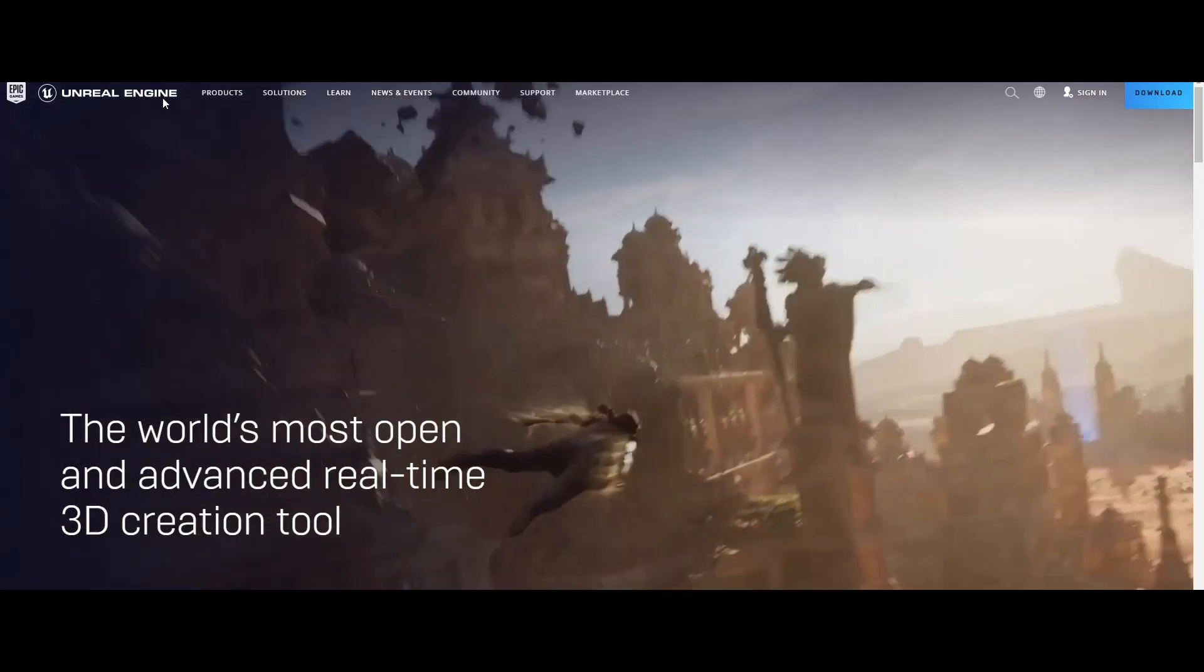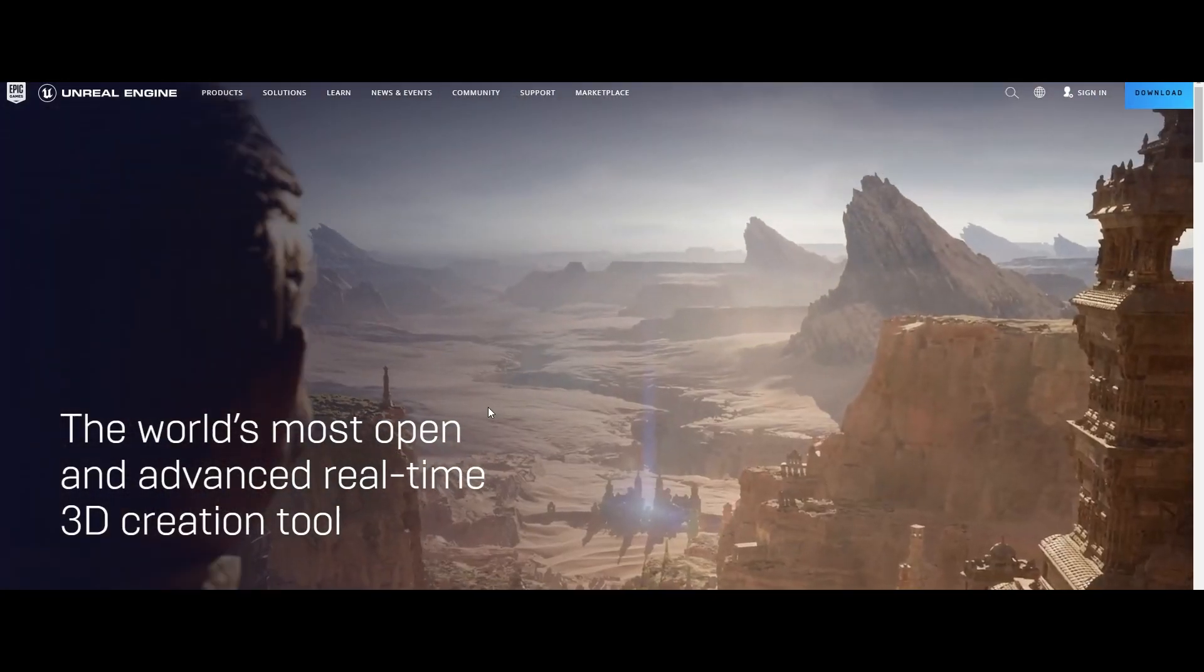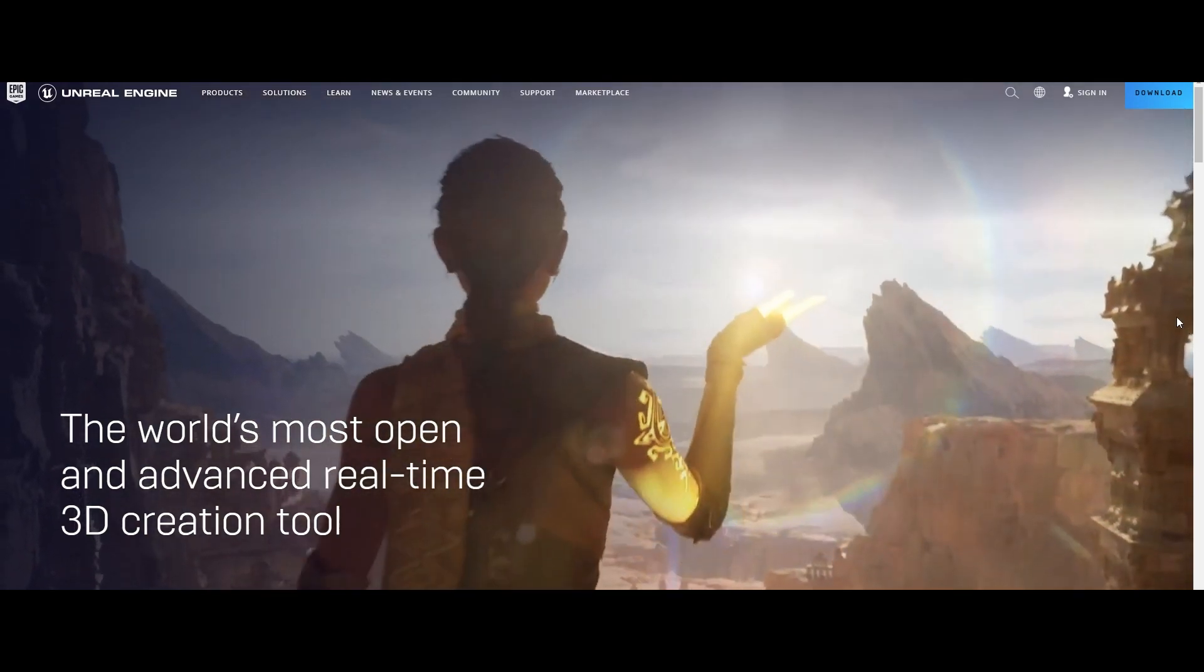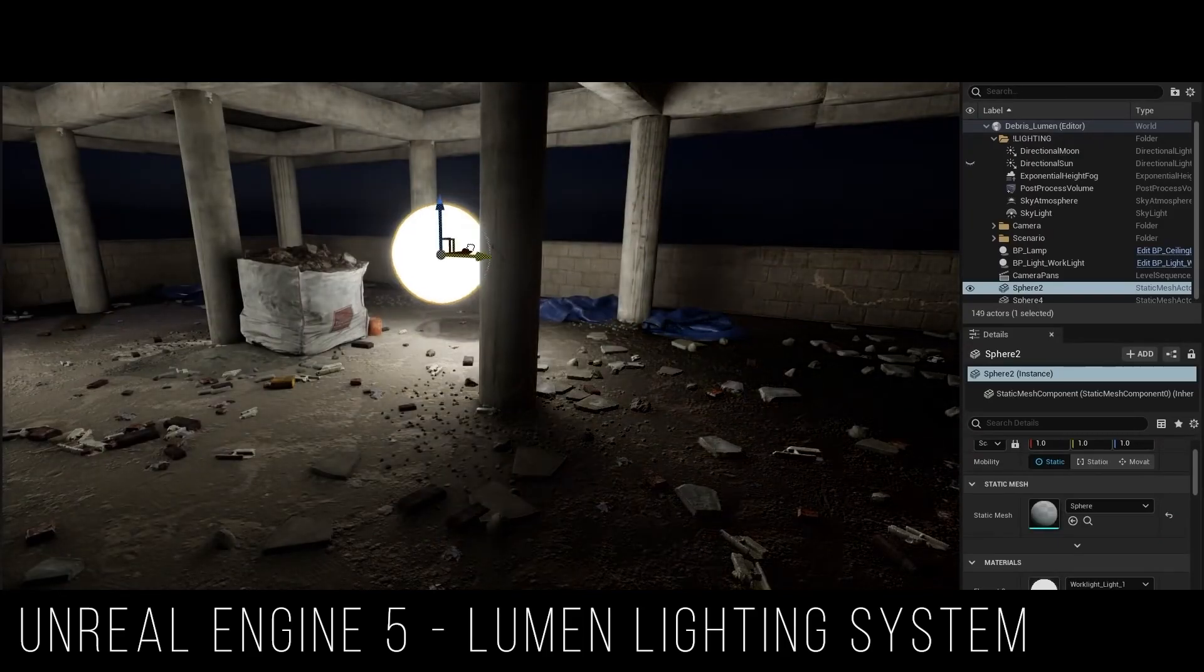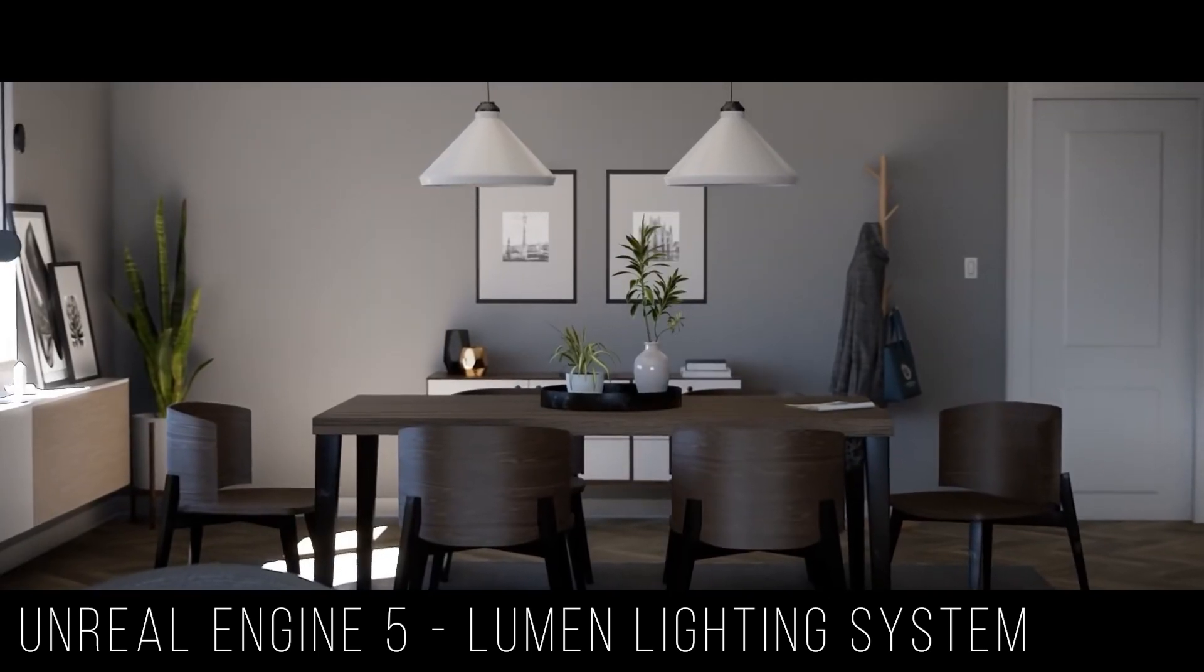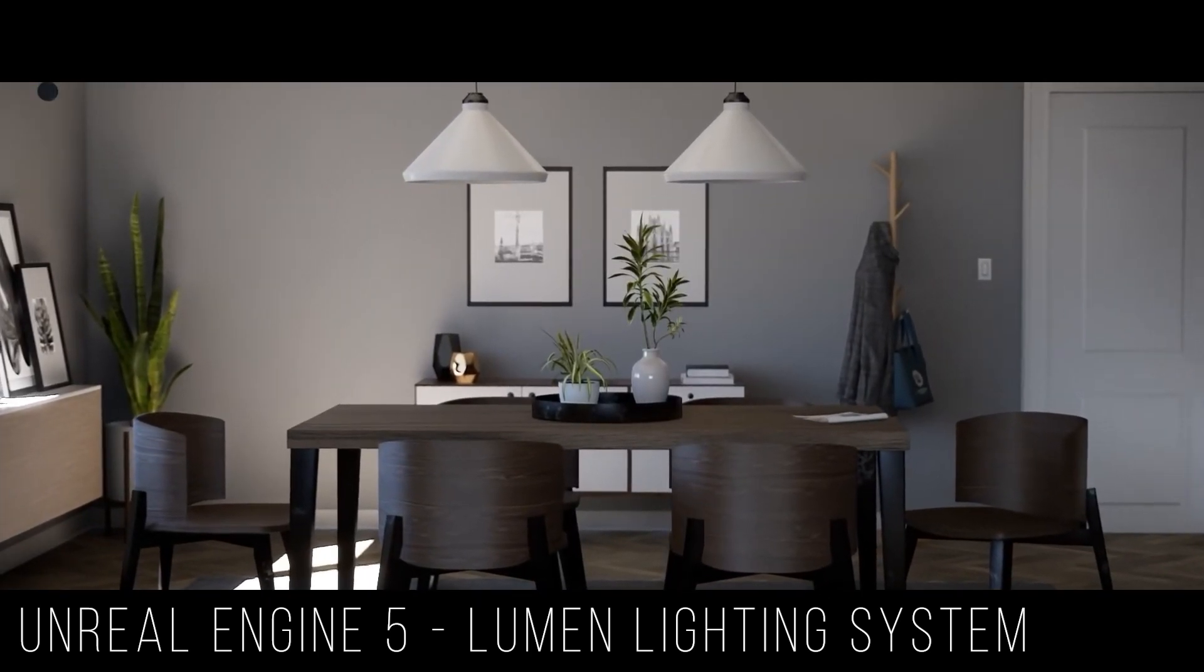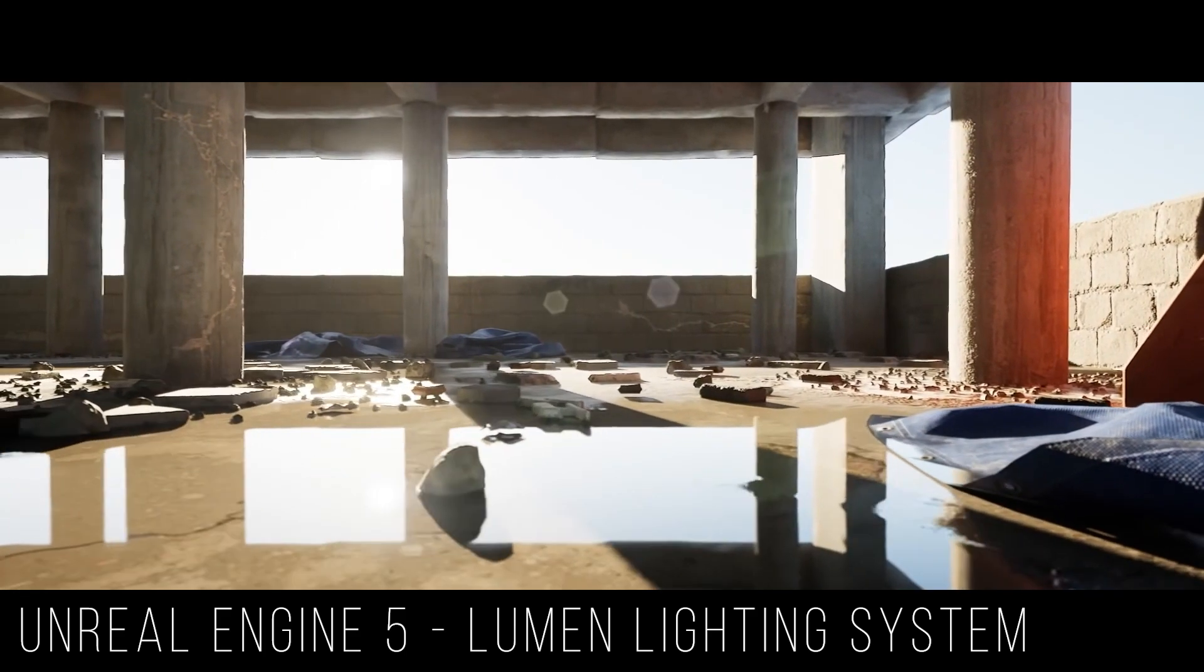The new version of Unreal Engine, which is Unreal Engine 5 and it's in beta, has something similar to what I'm going to talk to you about today called Lumen, which works in real-time, so that's a better option to pursue for game developers in real-time performance. I'd be happy to make a video about that if you guys are interested, but what I want to talk to you about today is called path tracing.